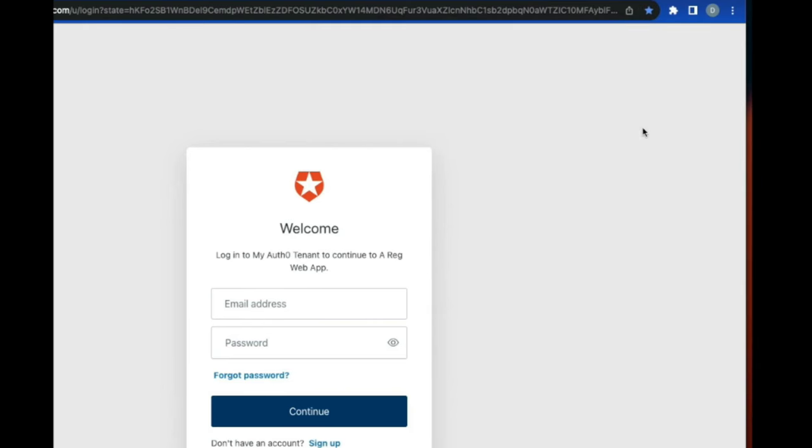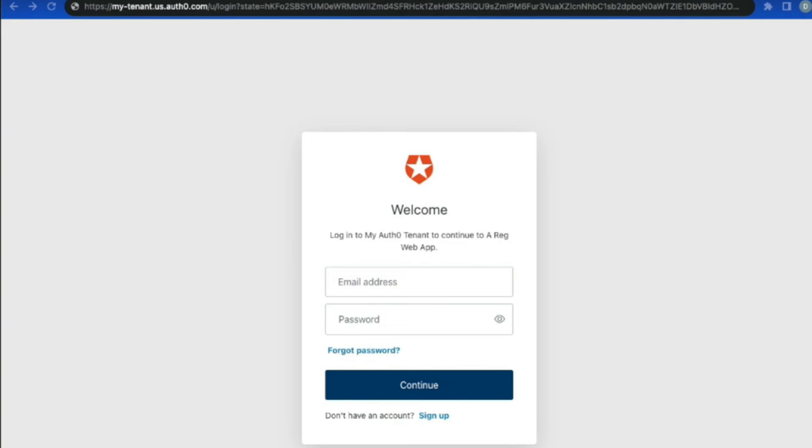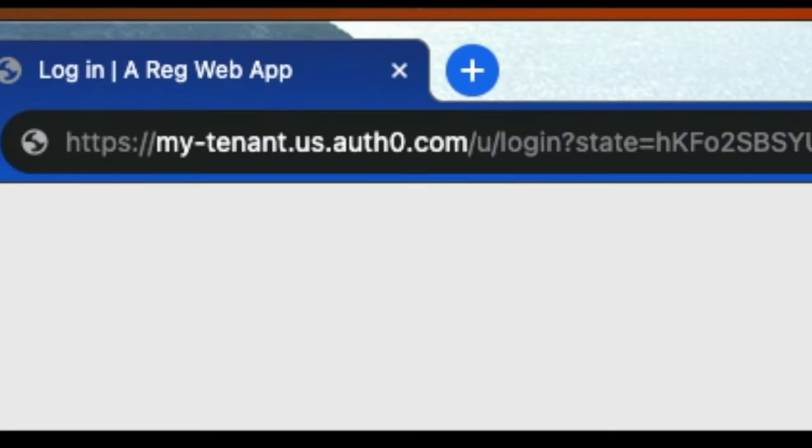it navigates to your domain slash authorize with a set of required parameters. Auth0 then redirects end users to your domain slash login page with a URL that looks like your domain slash login, along with a state query parameter.